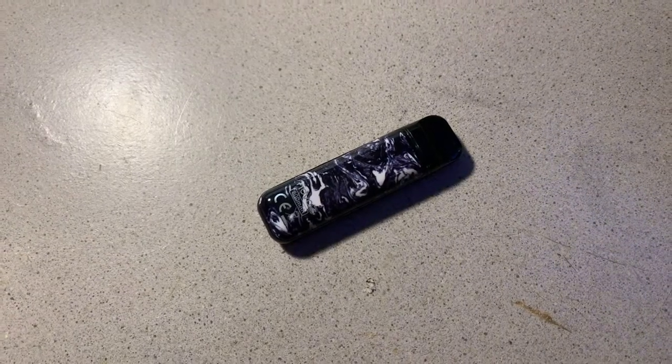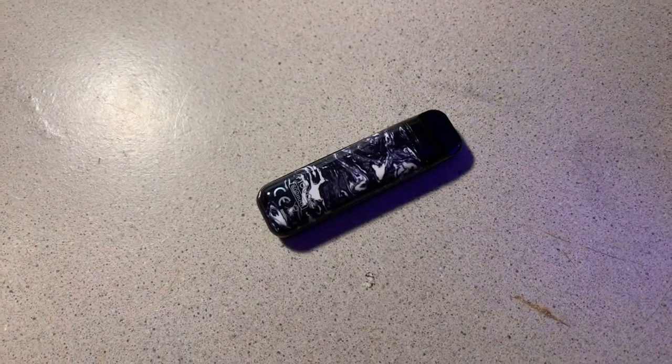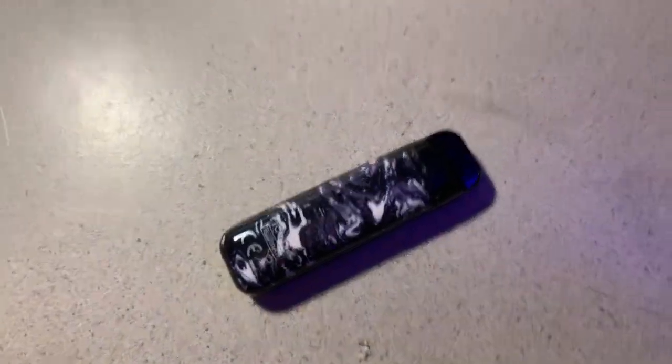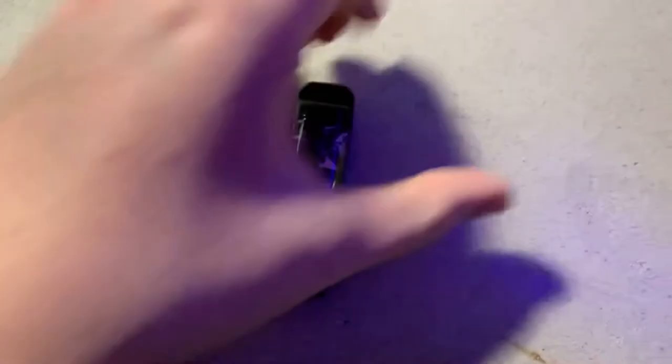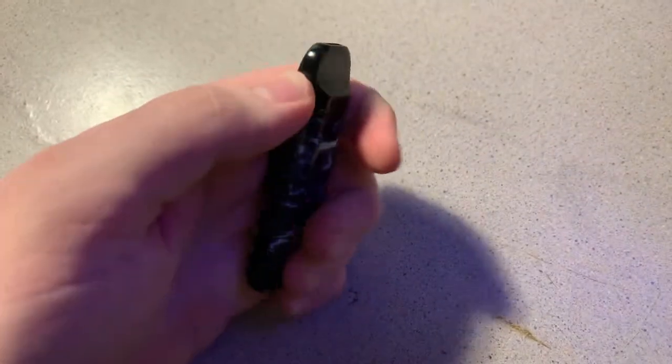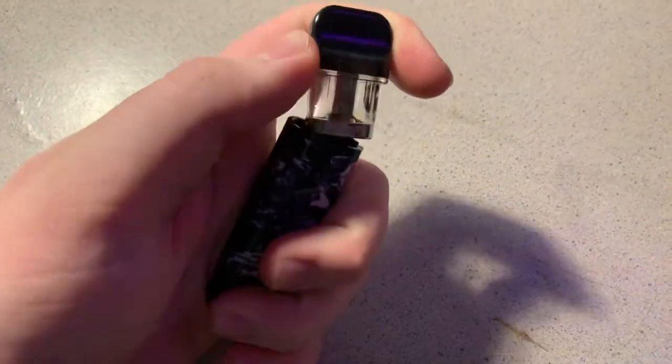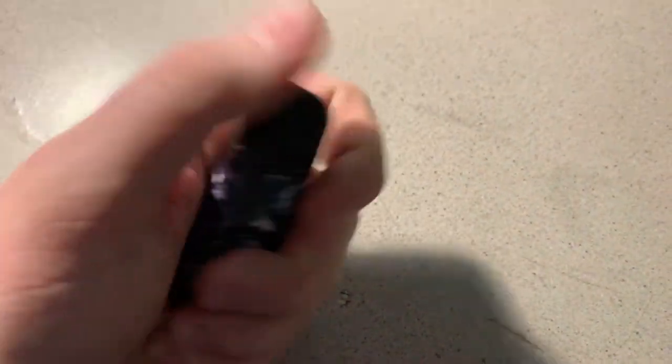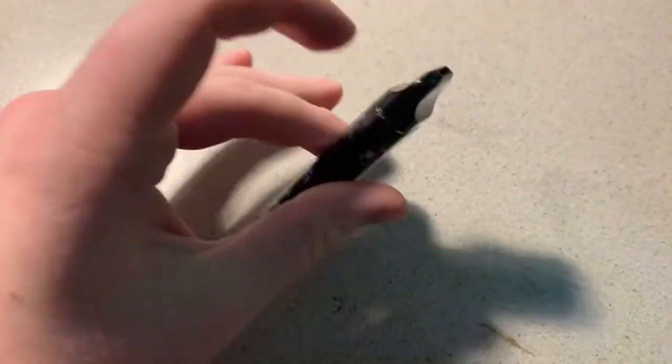Alright, so today I'm going to be talking about these things, these Novos, right? They're a reusable vape with these pods that you fill up. Now, mine's almost empty, but it still will be hitting.